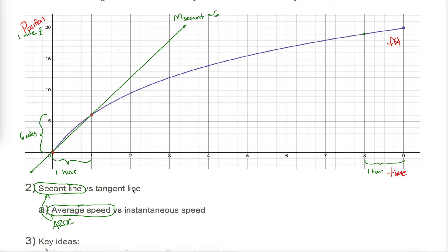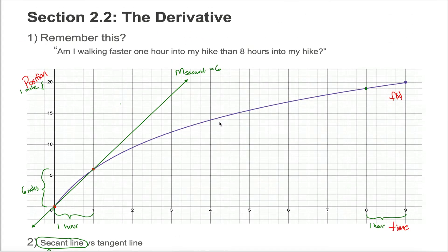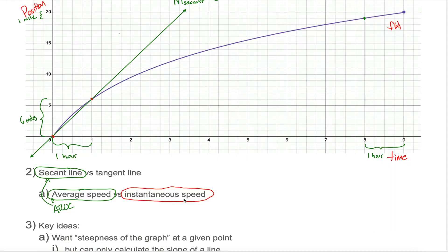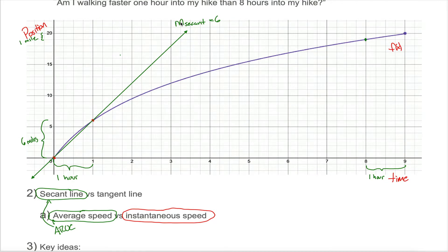We can represent that visually with the secant line in green that has a slope of 6. But in this section we're not interested in average speed — we're interested in instantaneous speed. We're finally going to answer this question. It'll turn out we can represent instantaneous speed by calculating a slope too, but not the slope of the secant line — rather the slope of what's called the tangent line.